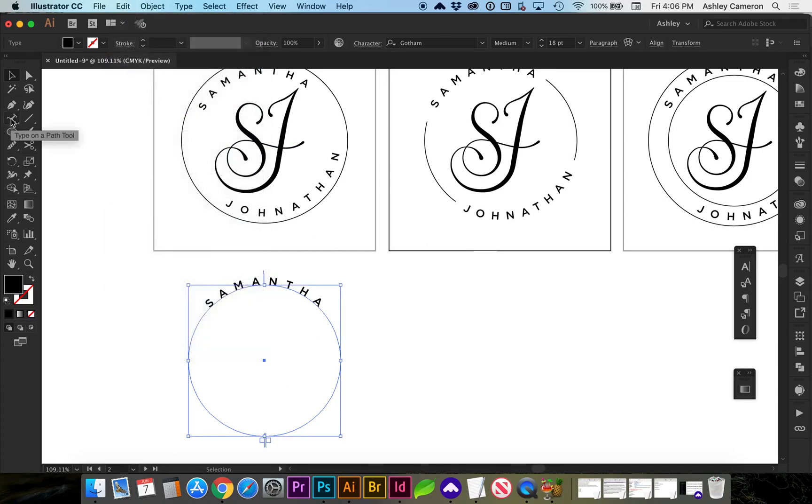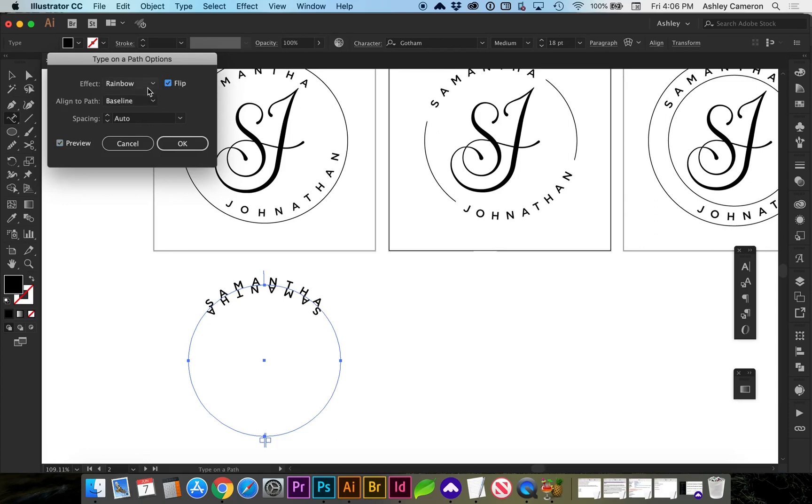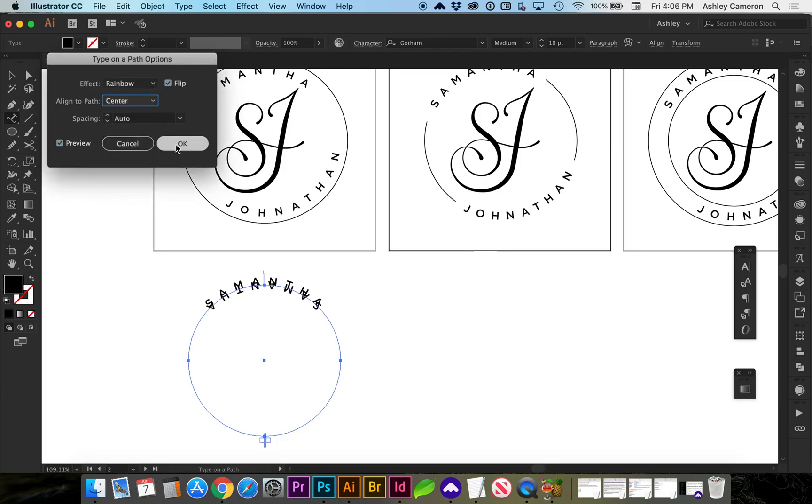Now we need to double click on the type tool again. Let's turn on preview. And this time we're going to do a flip. And I'm going to change this to center.